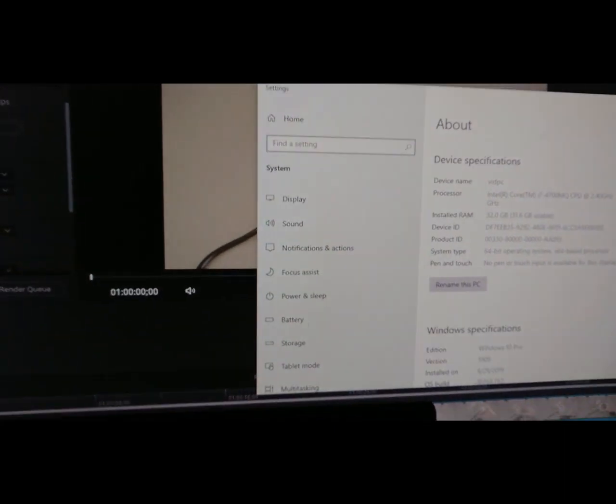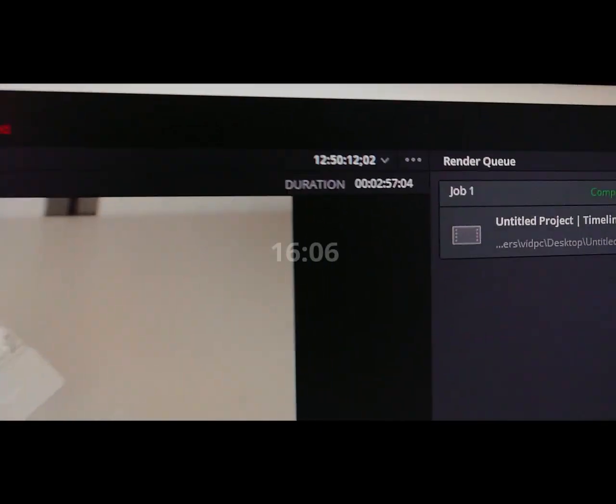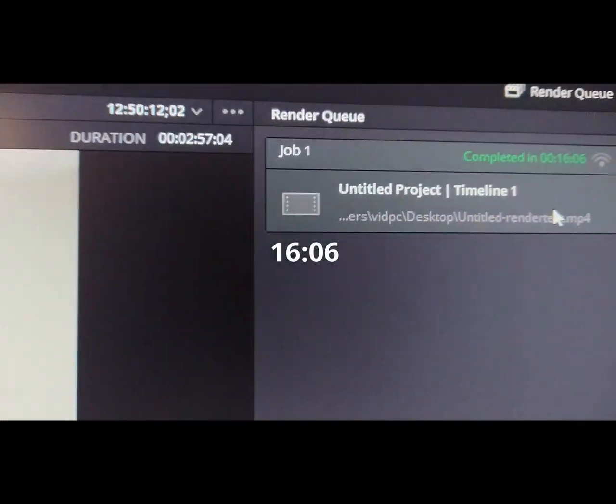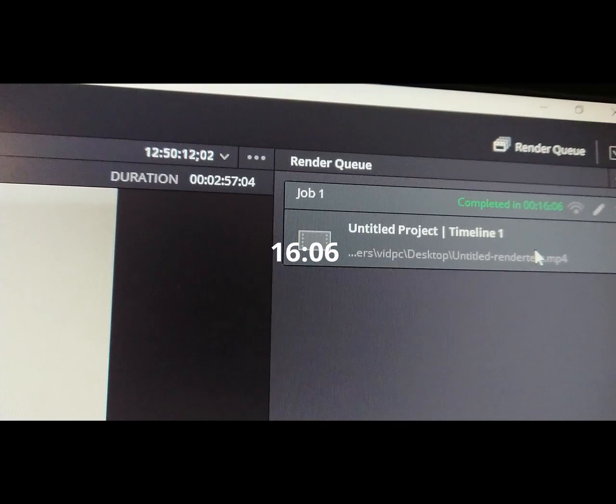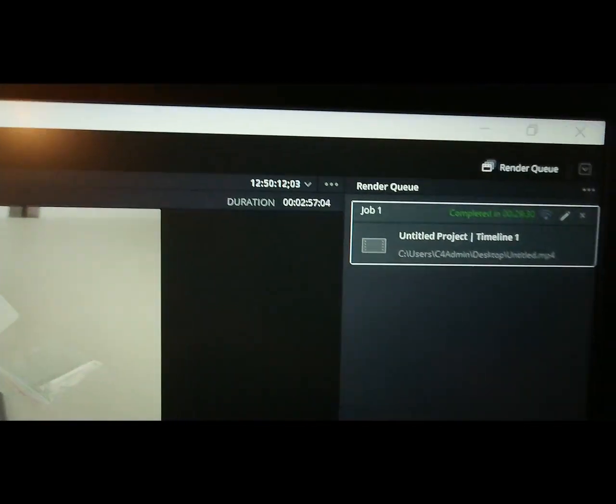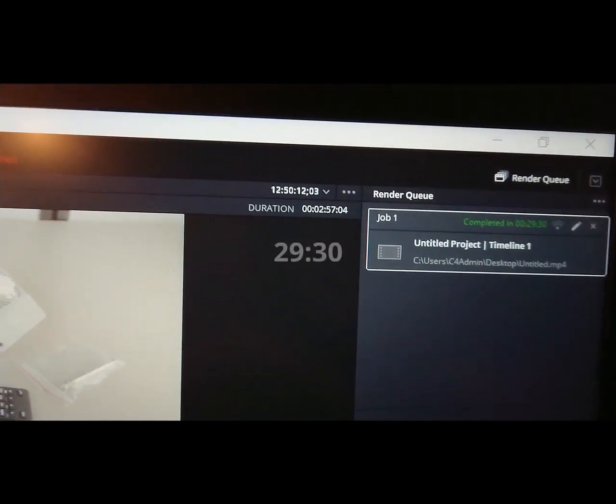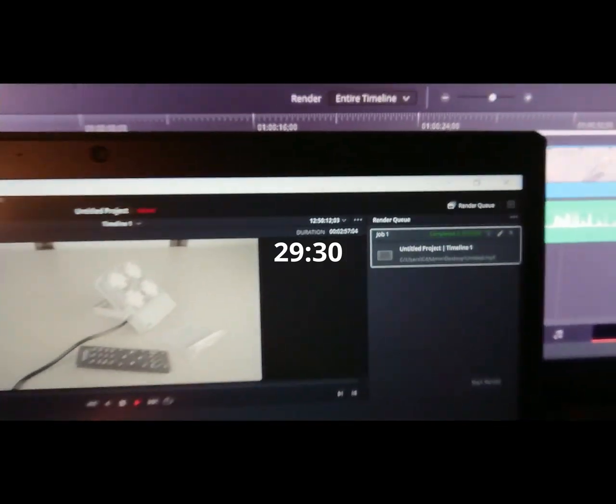For comparison results, the i7 took 16 minutes, this is a 3 minute long video, and the Ryzen CPU took 29 minutes.